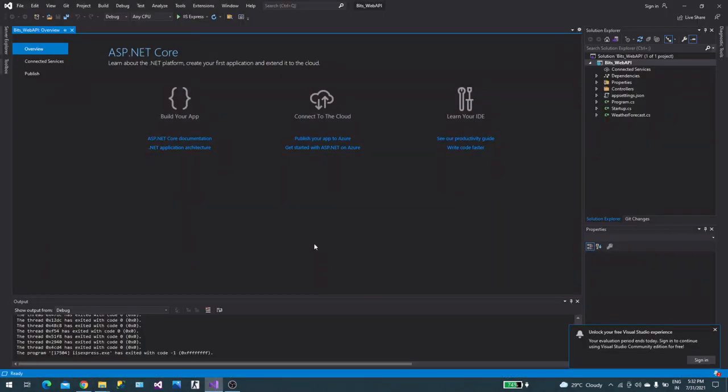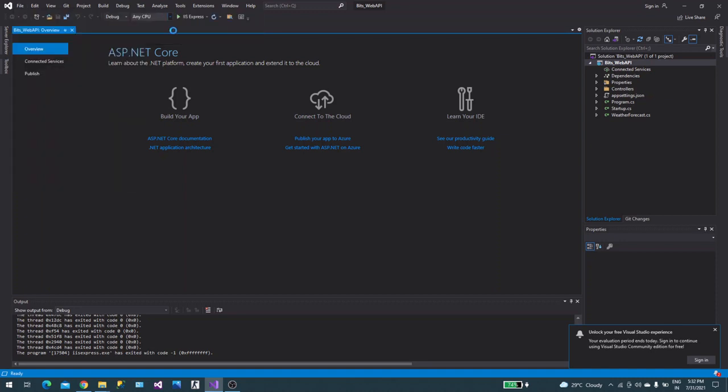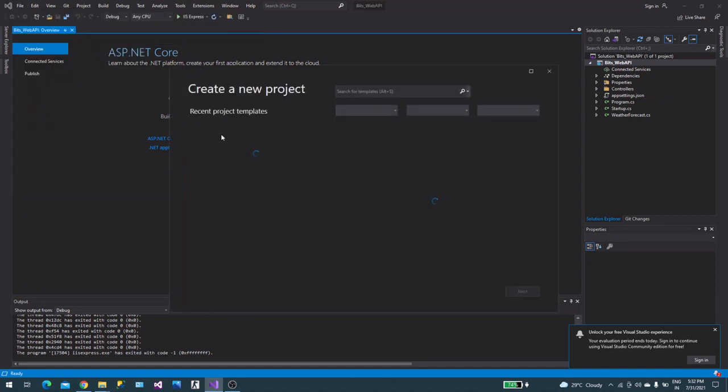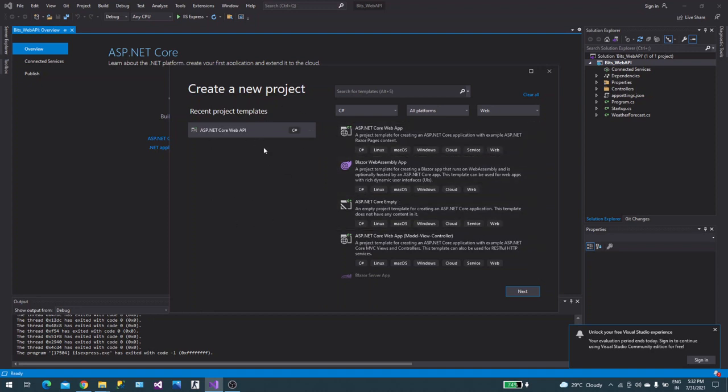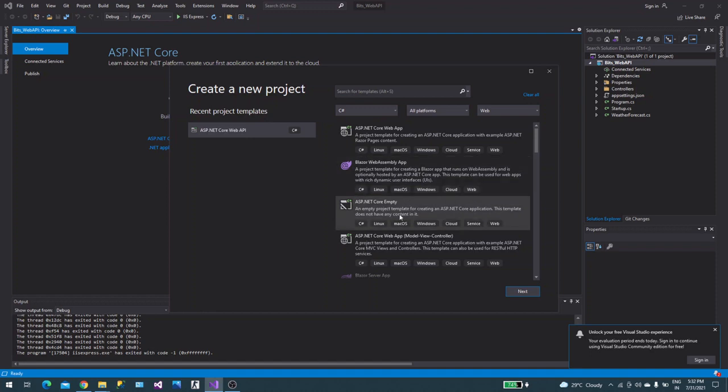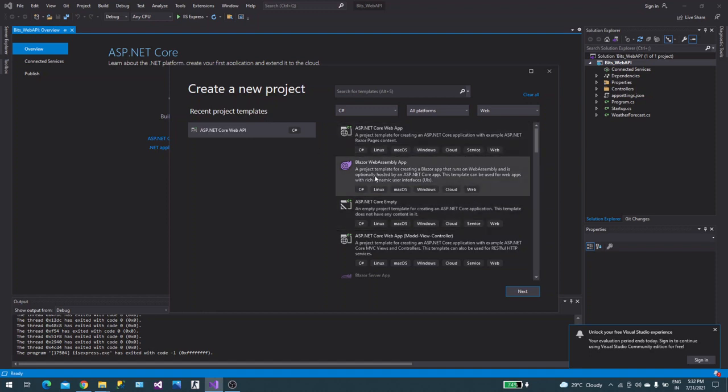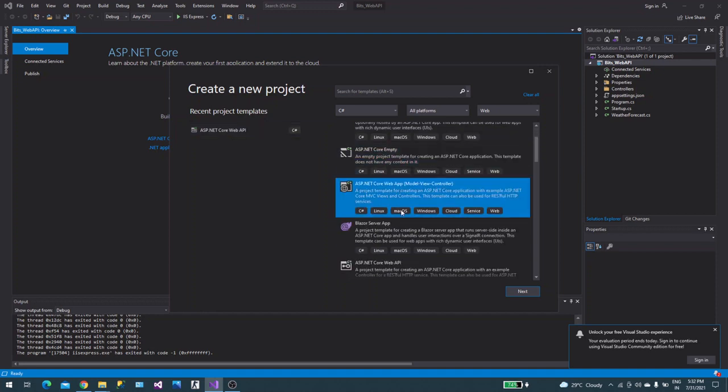Now we'll talk about how to create an API in Visual Studio. This is a sample web API I've created, but I will show that again. Let's go create a new project. This is the latest Visual Studio developer edition. You can select C# all platforms web. In web you'll find different options like ASP.NET Core Web, ASP.NET Core Empty, Web App.